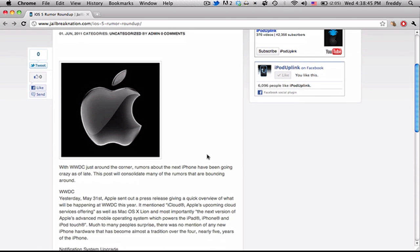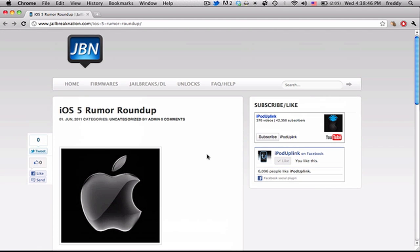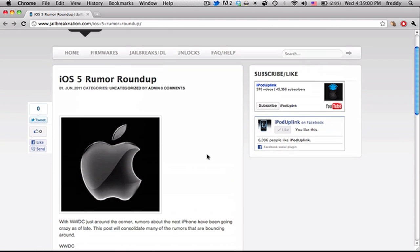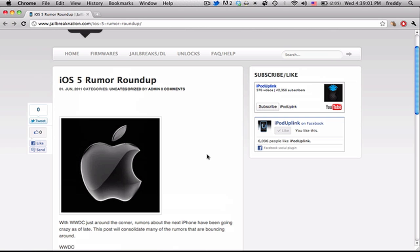Hopefully they're going to be announcing it at WWDC, that's the pattern they've been following for the past four years along with the new iPhones once a year at WWDC. I believe it's this Monday, so we'll be looking forward to that. And I'm just going to be going over a lot of the rumors that have been flying around.